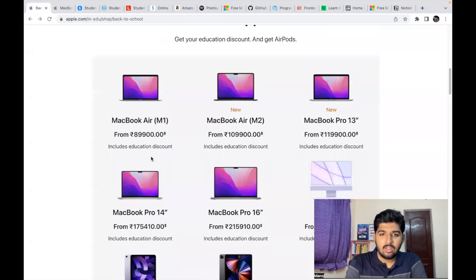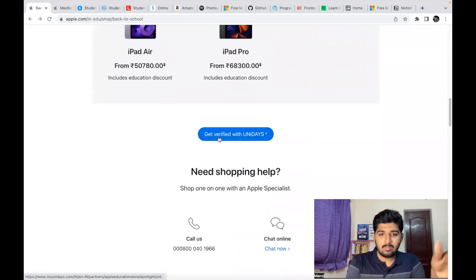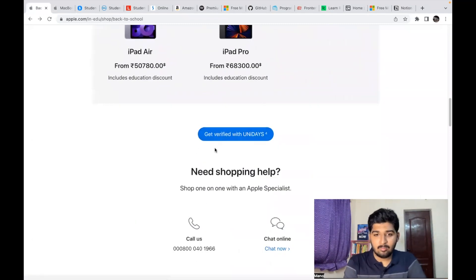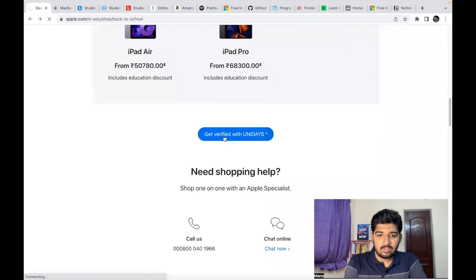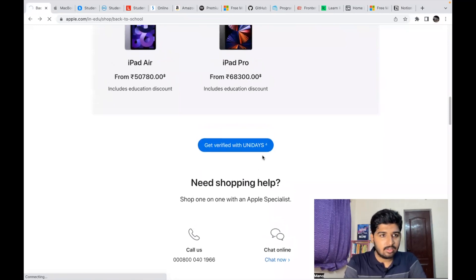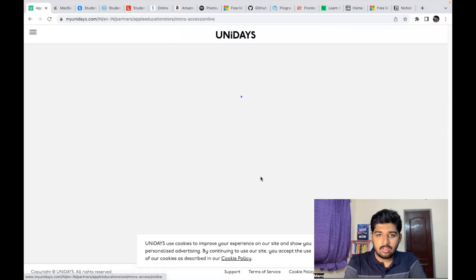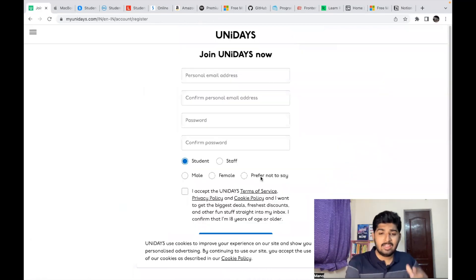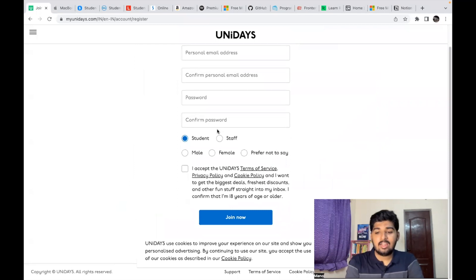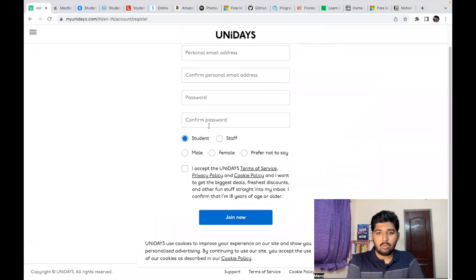So how can you avail this? It's very simple. You just need to get verified with Unidays. You just need to click on continue, enter your details, personal email ID, etc. After that it will ask for your college ID card. You can upload it and that's it—your student identity is verified. Then you can start shopping and avail the discount.